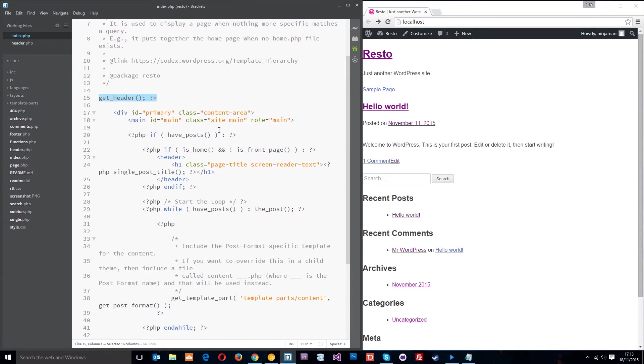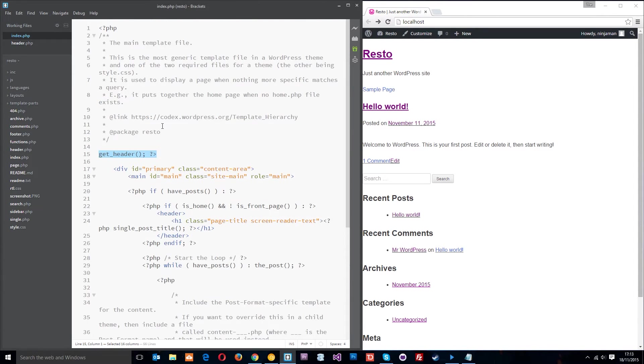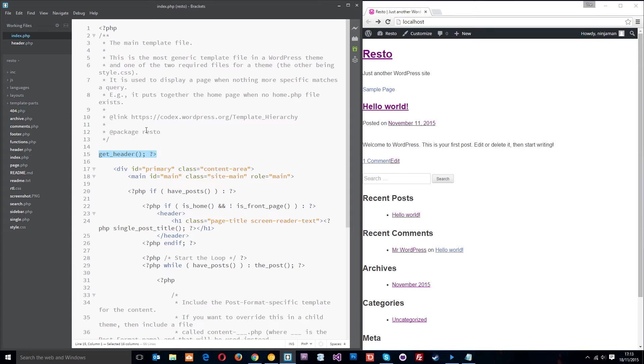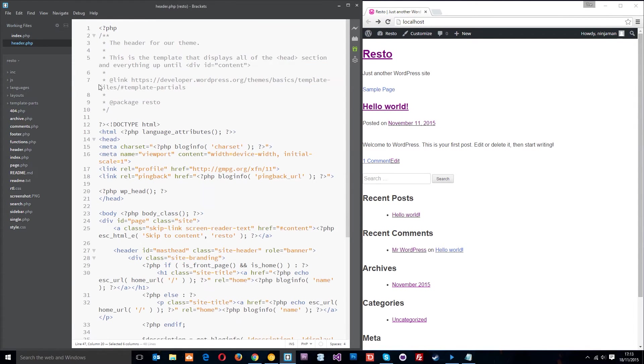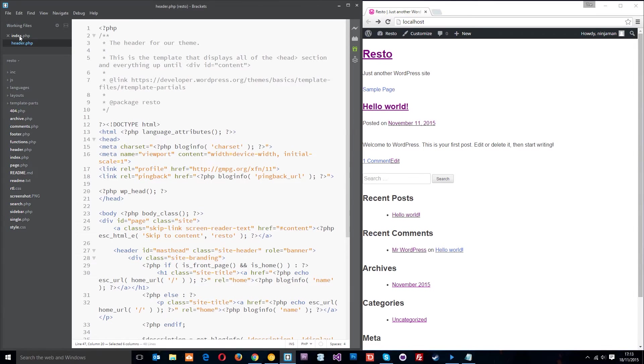All of this right here in the header.php file is being loaded in whenever this get_header function is called. So on the index.php file it's all getting loaded in at the top right there, and also on any other template file such as single or page which control different pages, it's going to get loaded in at the top.